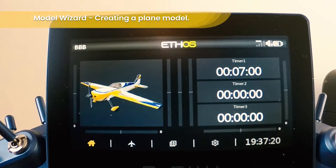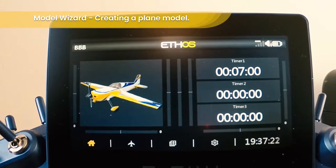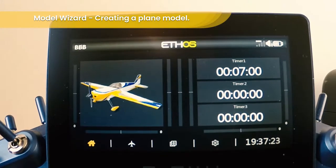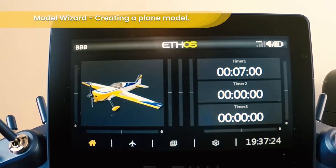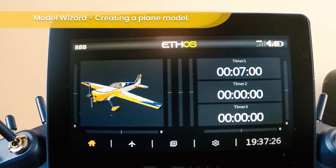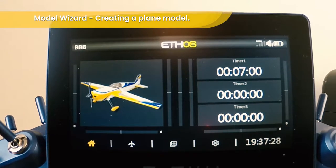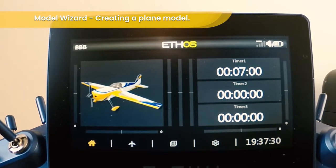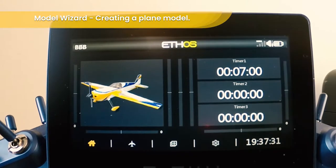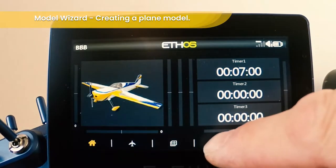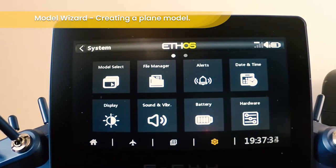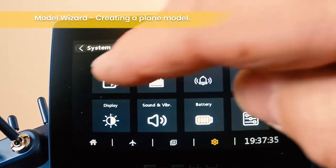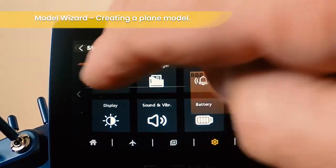Hi, welcome to a short knowledge share video on the X20 Ethos. In today's video I'm just going to run through the model wizard, creating a new model. So from the main menu choose System, from System choose Model Select.